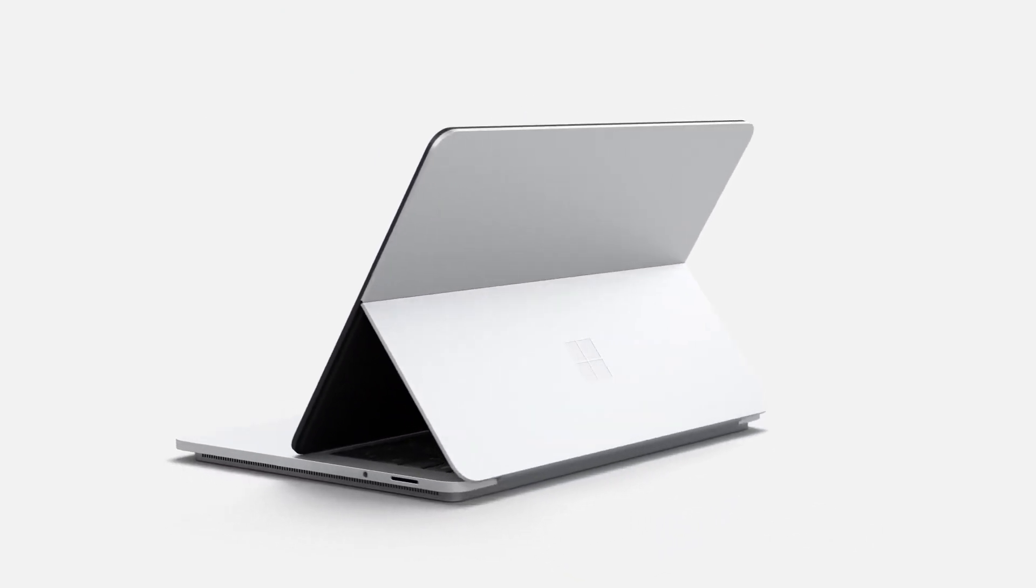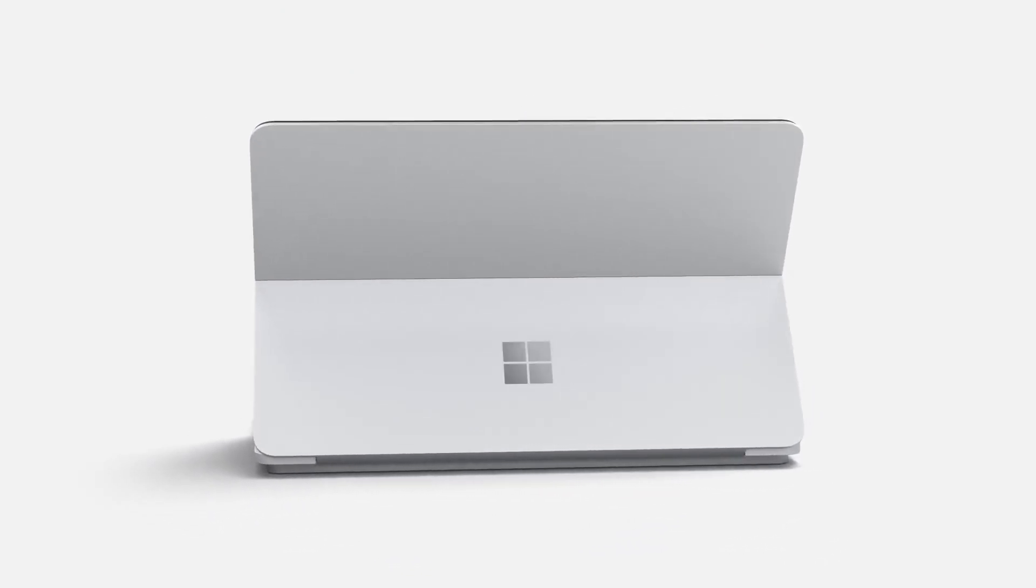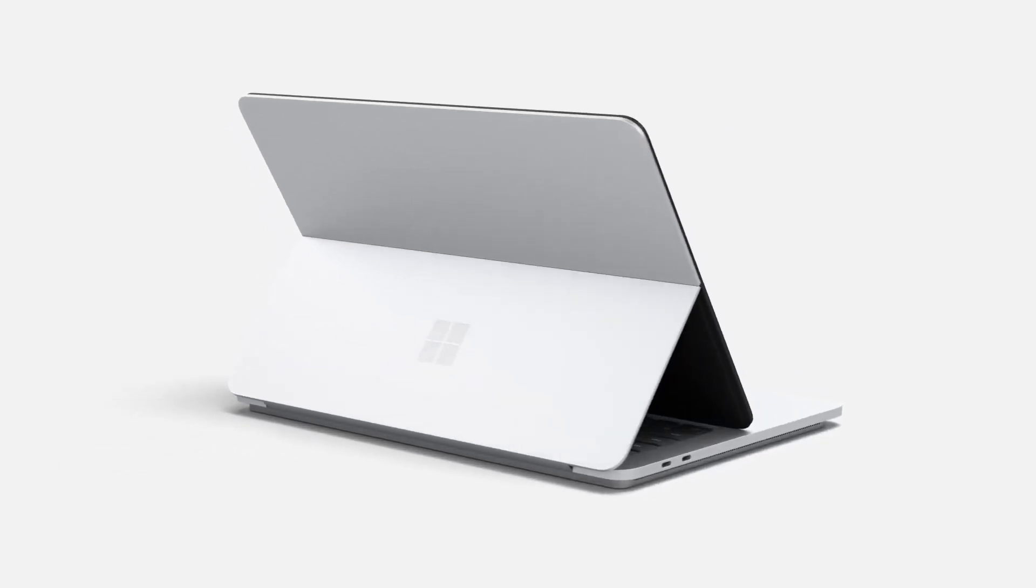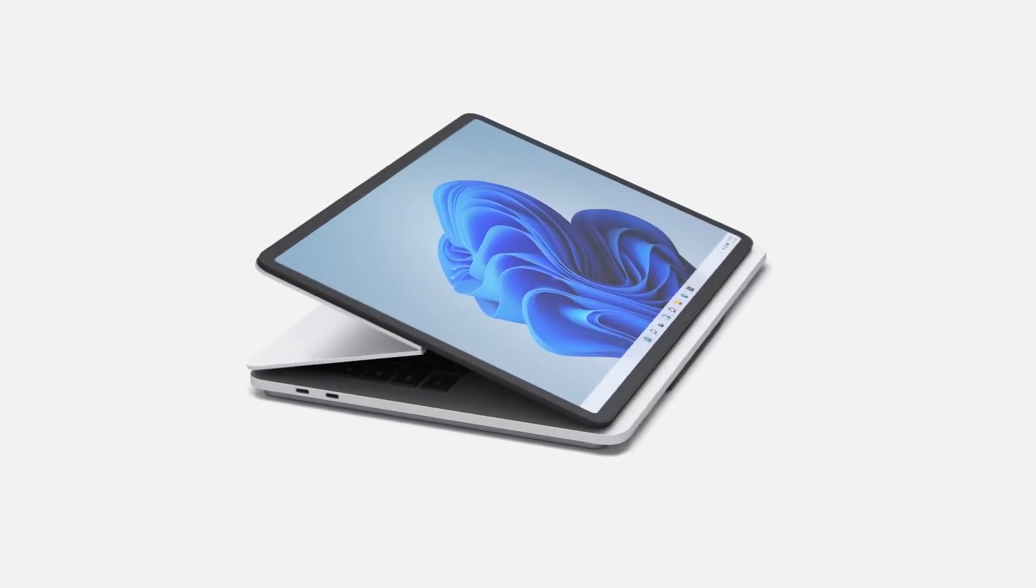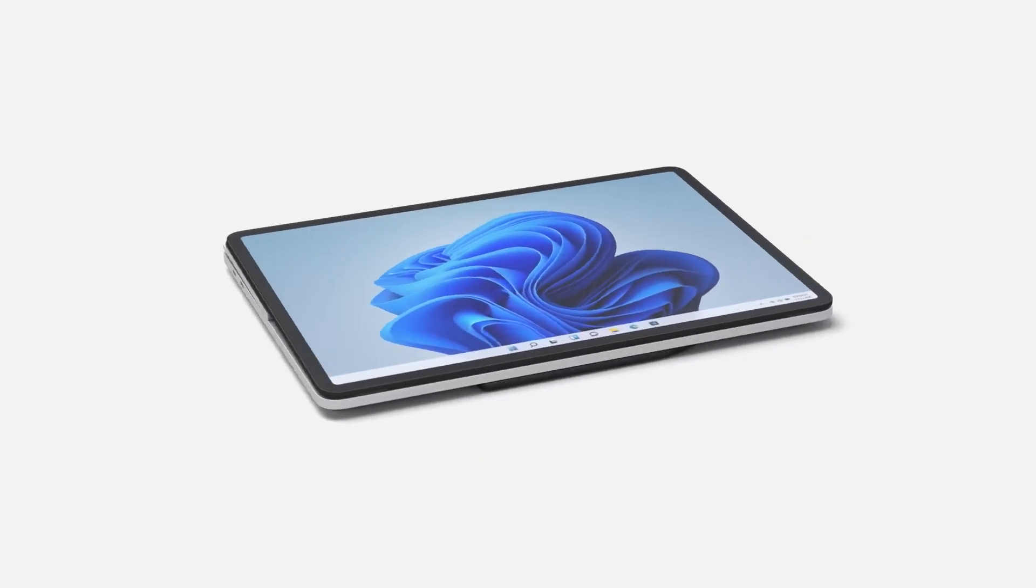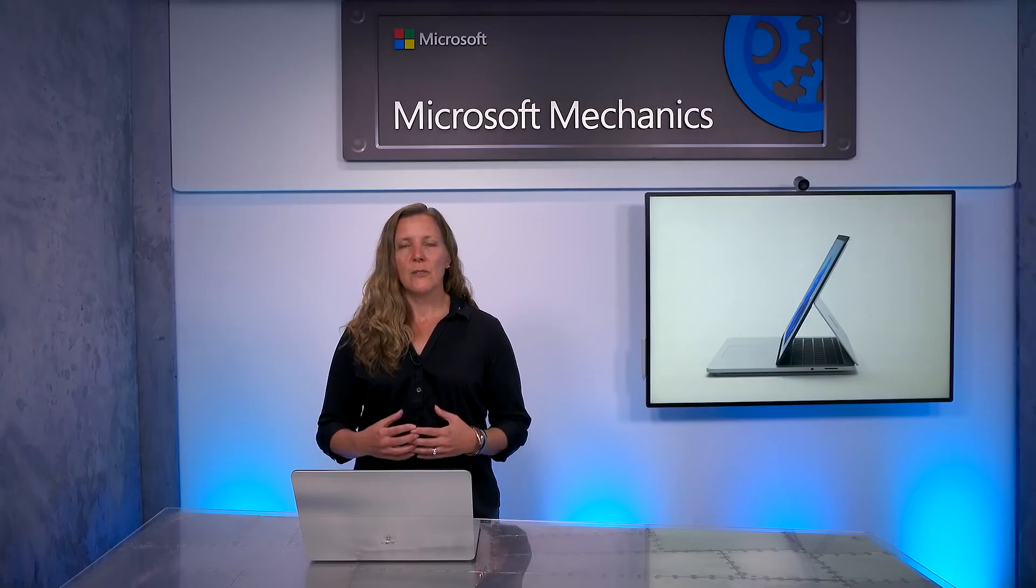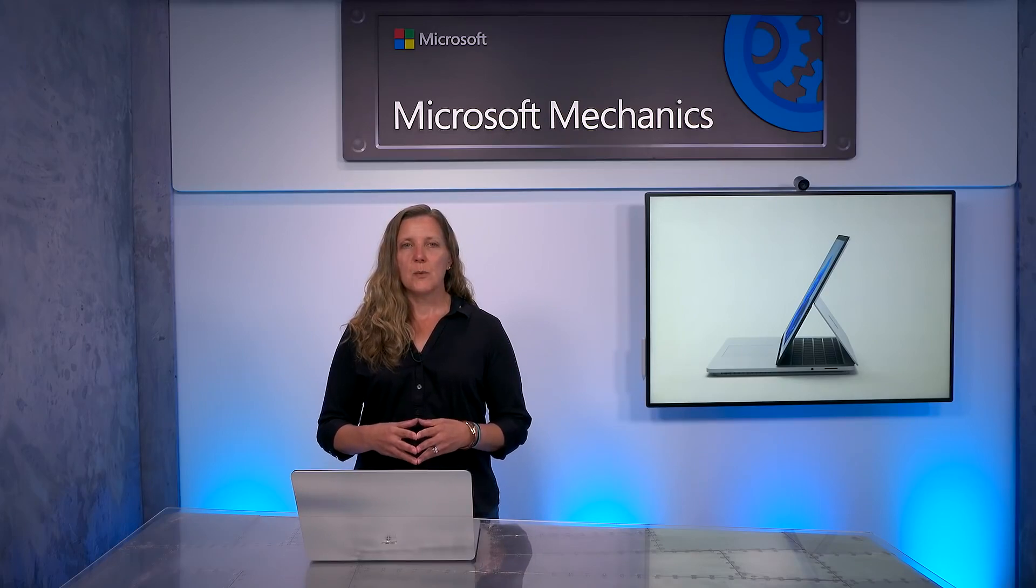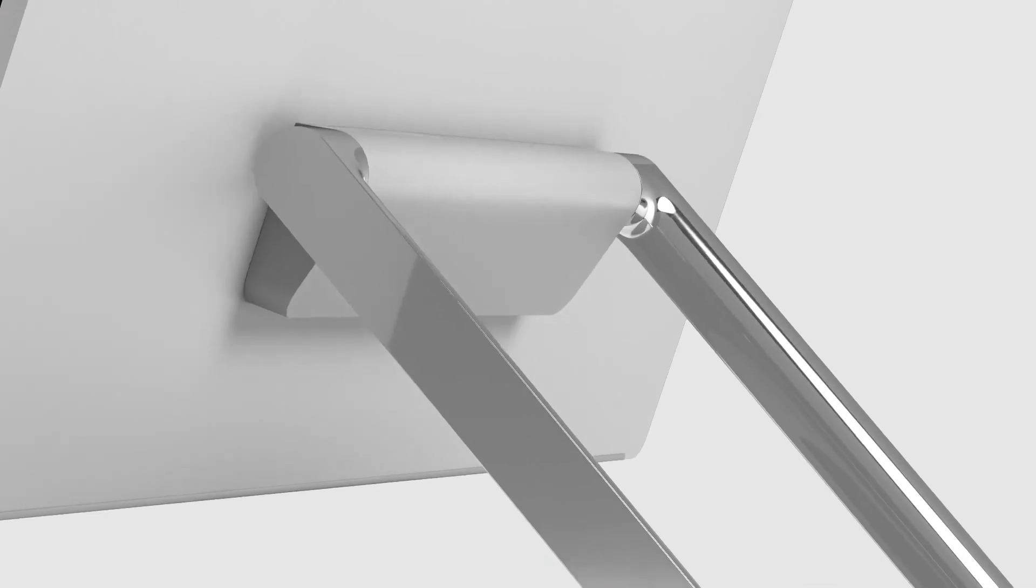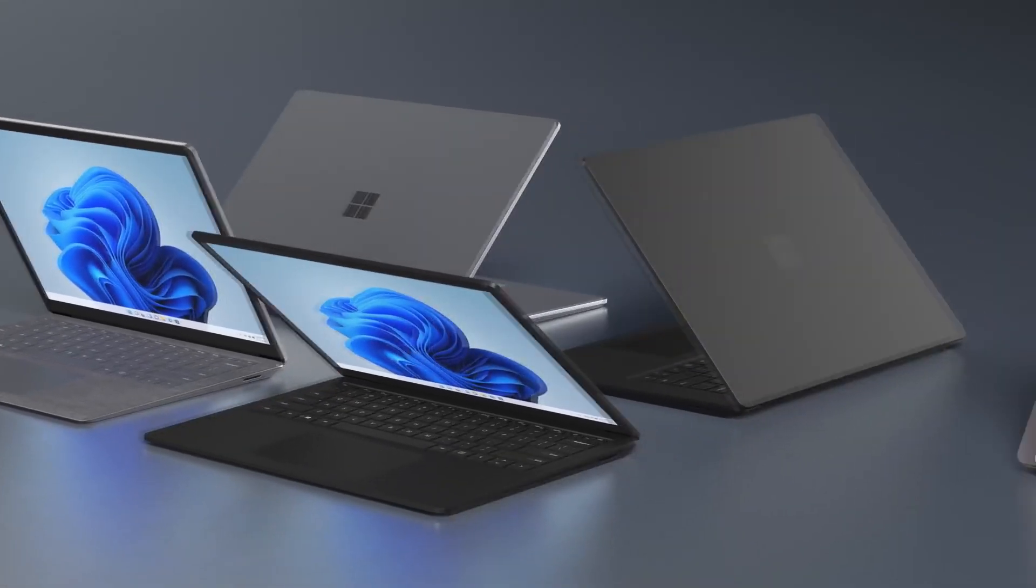When we set out to design Surface Laptop Studio, we challenged ourselves with how we could build our most versatile laptop with unparalleled performance, all while delivering the best possible experience with Windows 11. We didn't have to look too far for inspiration, as the design incorporates some of the best and proven elements of Surface Book, Surface Studio, as well as Surface Laptop.